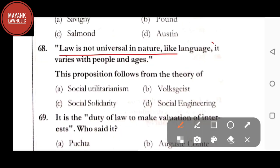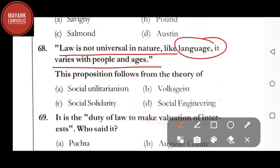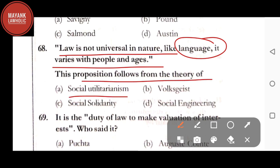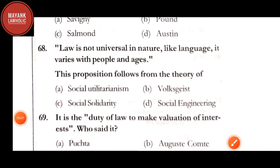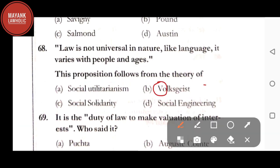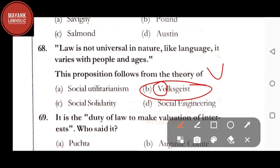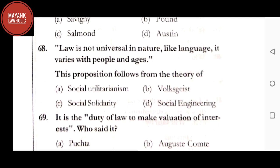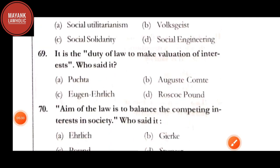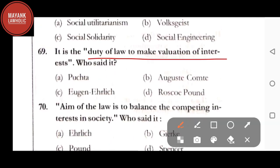Question number 68: 'Law is not universal in nature; like language it varies with people and ages' — this proposition follows from the theory of — social utilitarianism, Volksgeist, social solidarity, or social engineering. The correct answer is option B, Volksgeist. Note: don't get confused — 'Volks' is a German word, similar to Volkswagen, pronounced 'Volksgeist.'